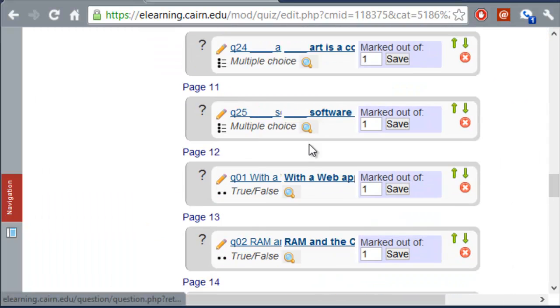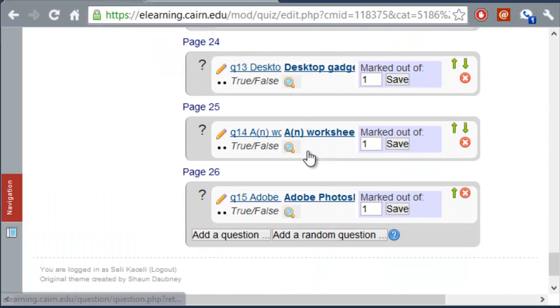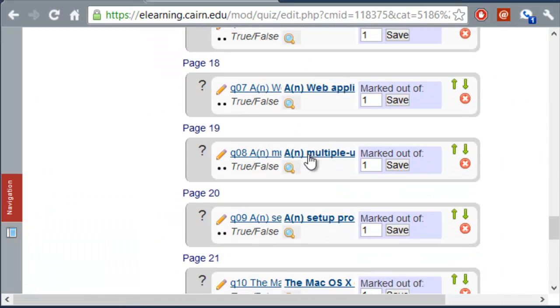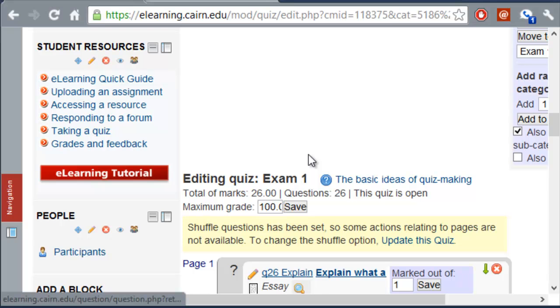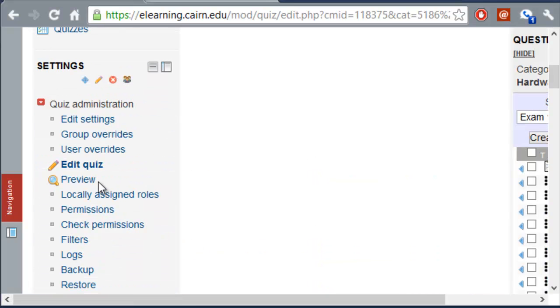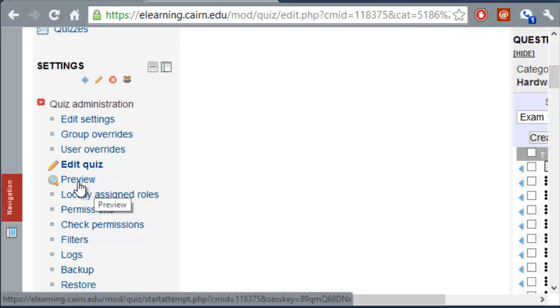And then all you have to do is you scroll to the top and you click on Save. At this point, the quiz is ready to be displayed to the students.